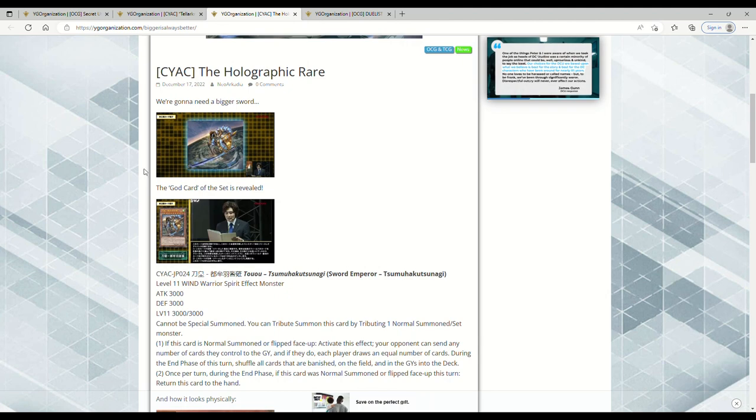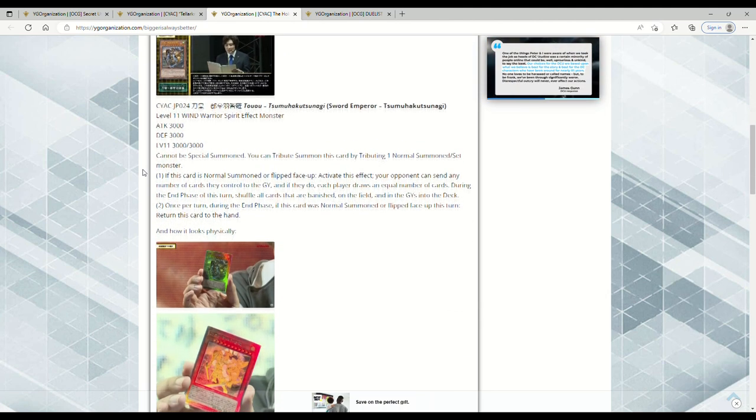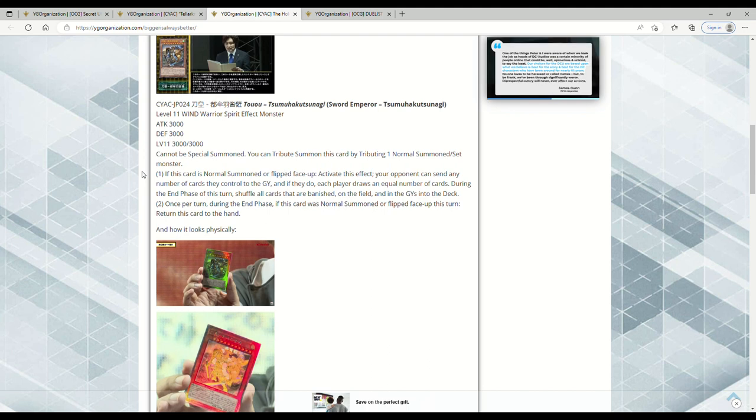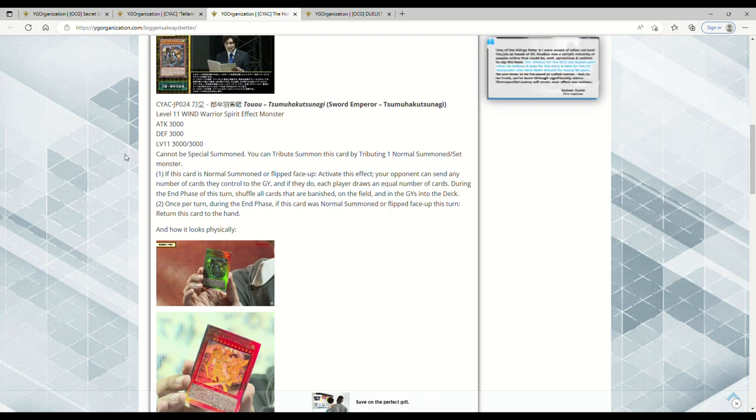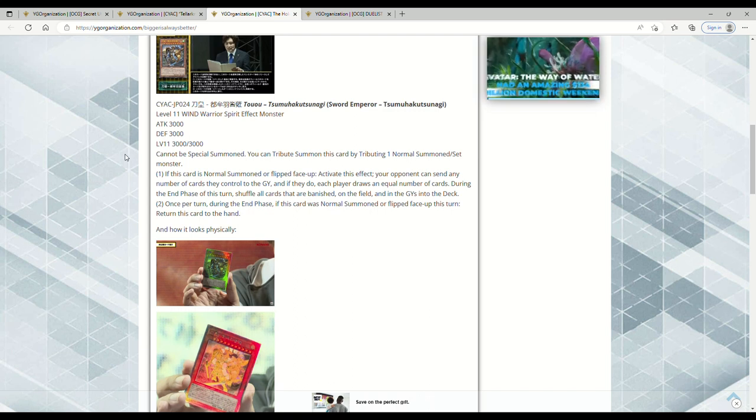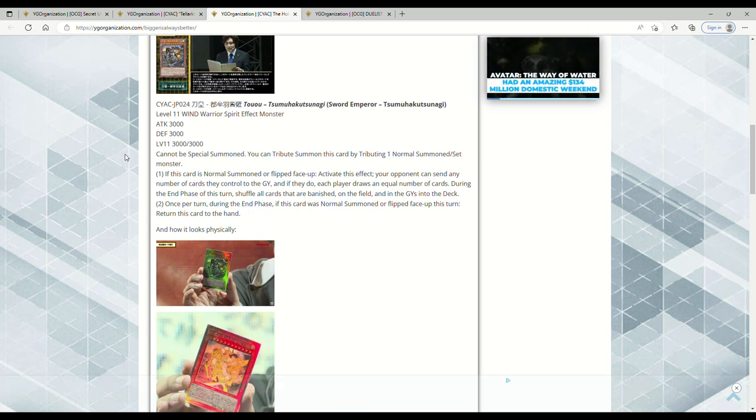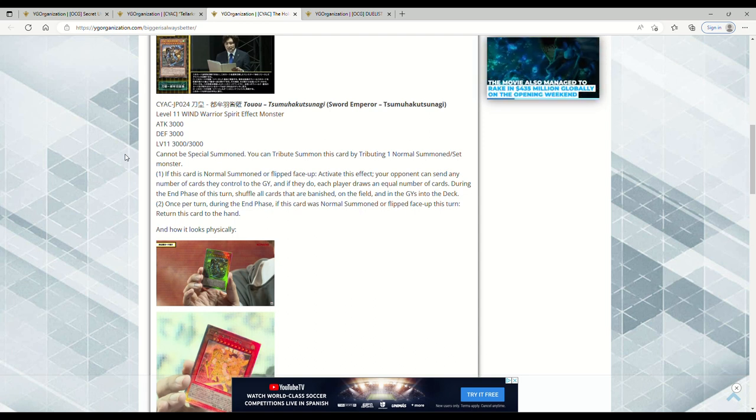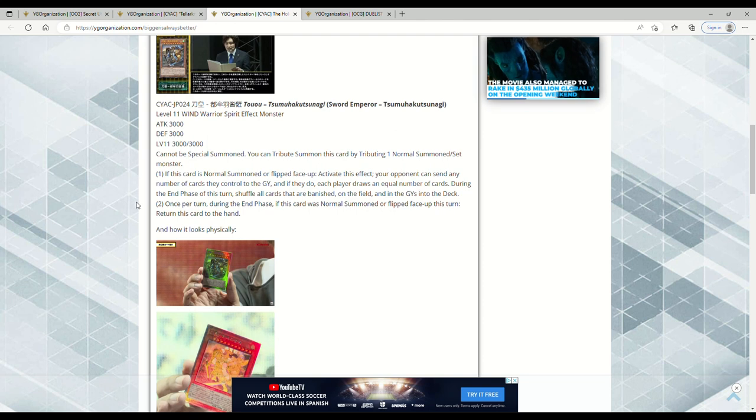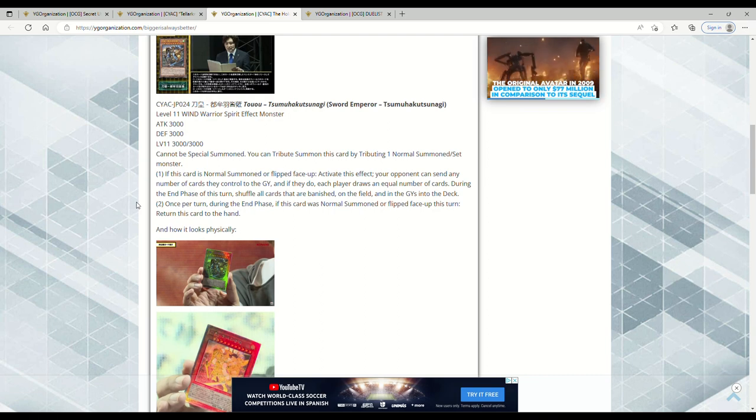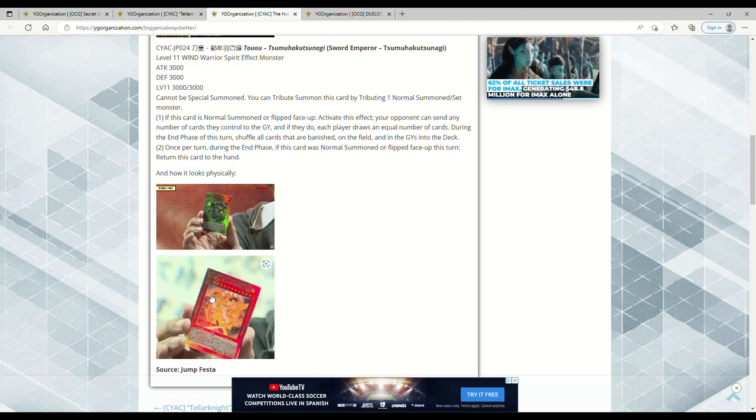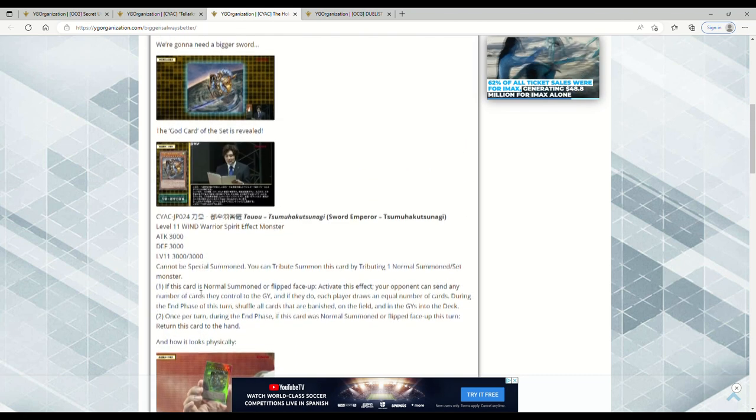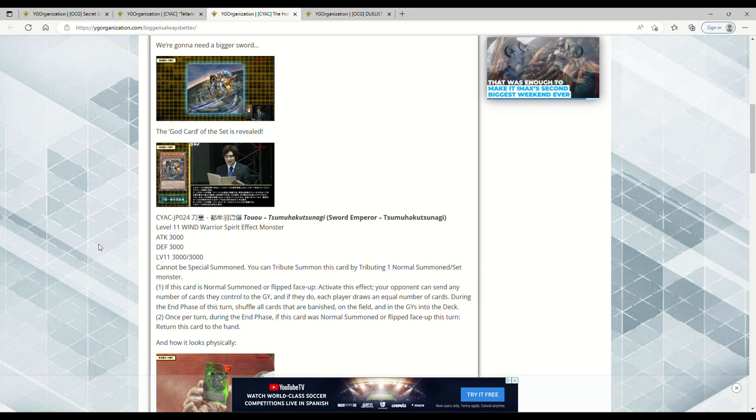Let's see, then we have this thing. This is the holographic rare for Cyberstorm Access. This is probably going to be like a Secret Rare or like a Starlight. This is Sword Emperor Tsugumoraga Suginagi - the thing. It's a Level 11 Wind Warrior Spirit Effect Monster with 3000 attack and defense. Level 11 cannot be Special Summoned. You can Tribute Summon this card by tributing one Normal Summoned or Set monster. That's fine - Spirit monsters can't be Special Summoned anyway. If this card is Normal Summoned or flipped face-up, activate this effect: Your opponent can send any number of cards they control to the grave, and if they do, each player draws an equal number of cards. During the End Phase of this turn, shuffle all cards that are banished, on the field, and in the graveyards into the deck. Once returned during the End Phase that this card was Normal Summoned or flipped face-up this turn, return this card to the hand. It actually looks really sexy, honestly. I think it's that quarter century rare thing.